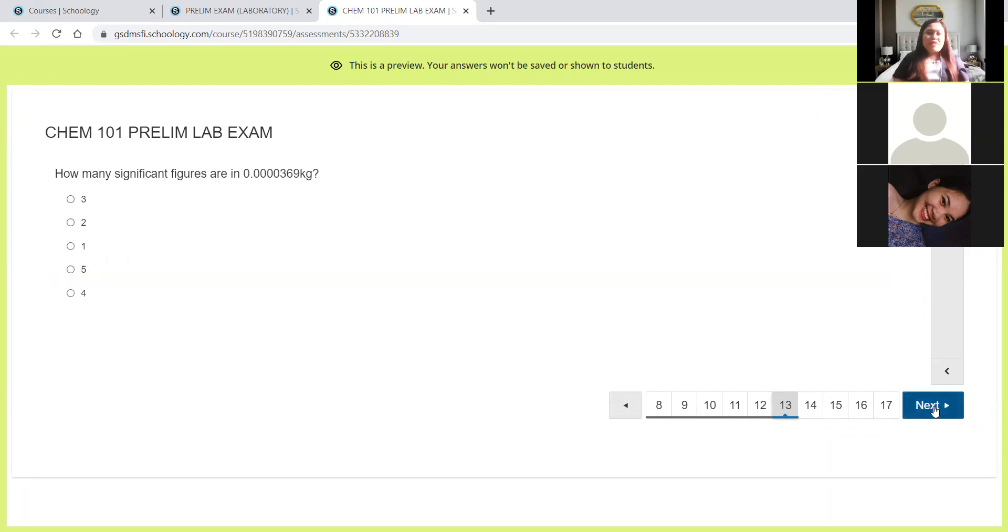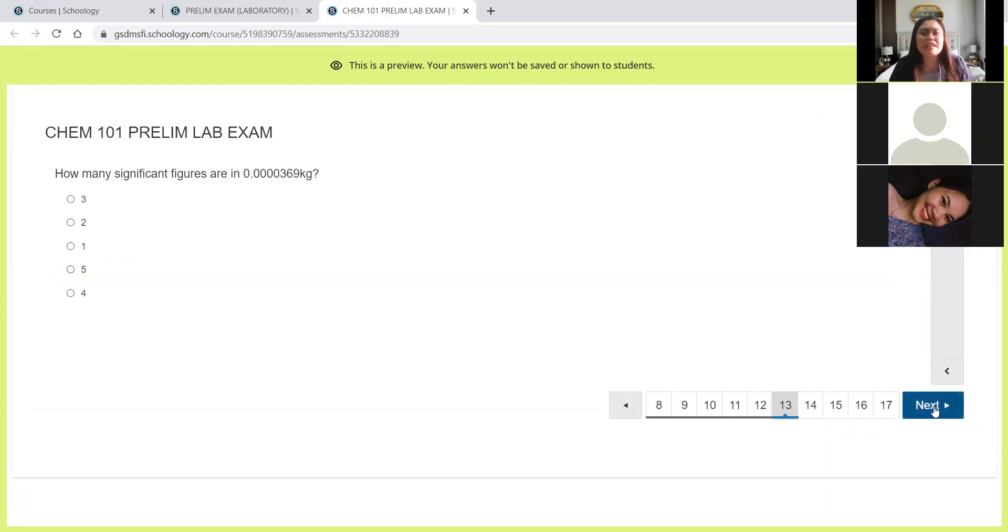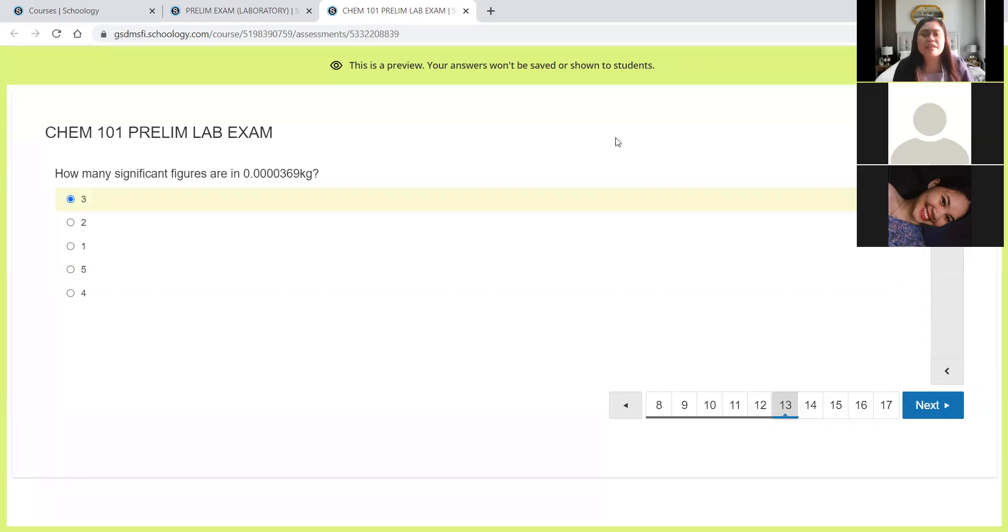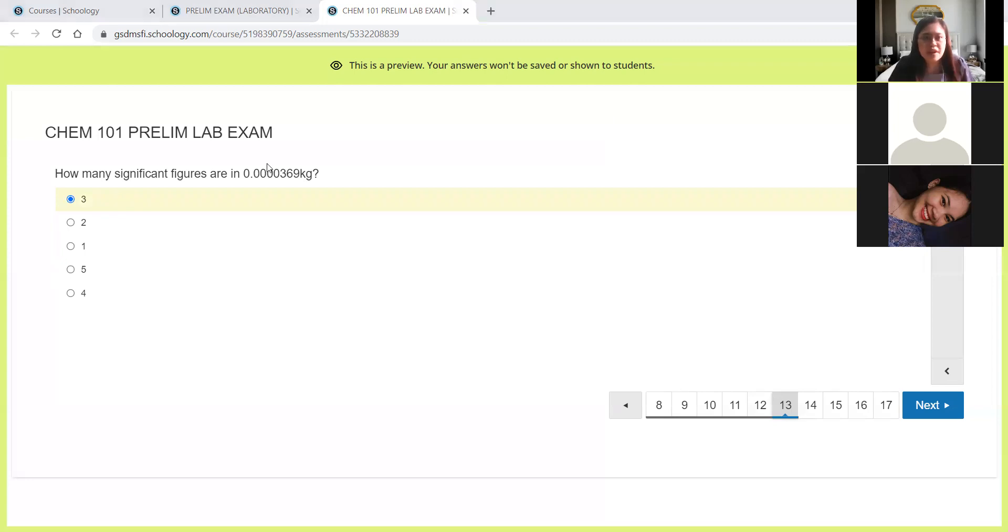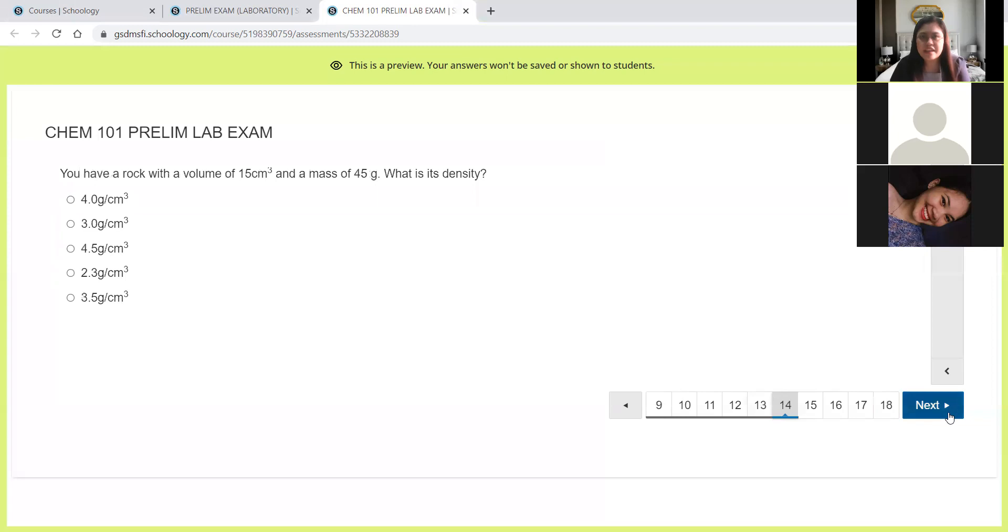Next, how many significant figures are in 0.0000369 kilograms? The correct answer is 3. Only the 3, 6, and 9 are significant. All the leading zeros are not significant. So again, we call this leading zeros. They are not significant.